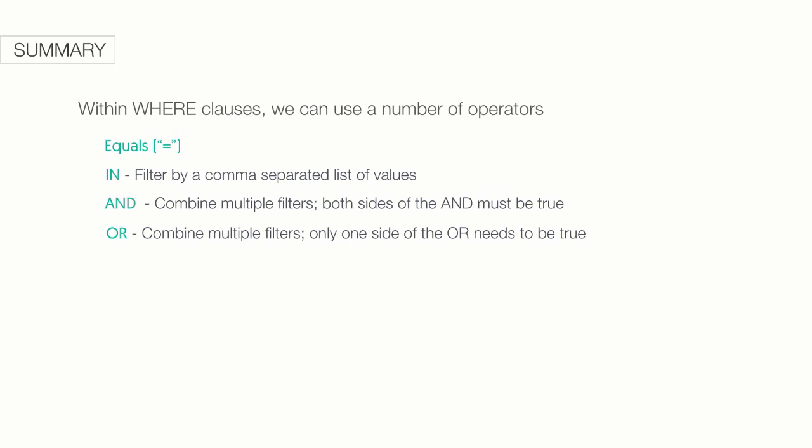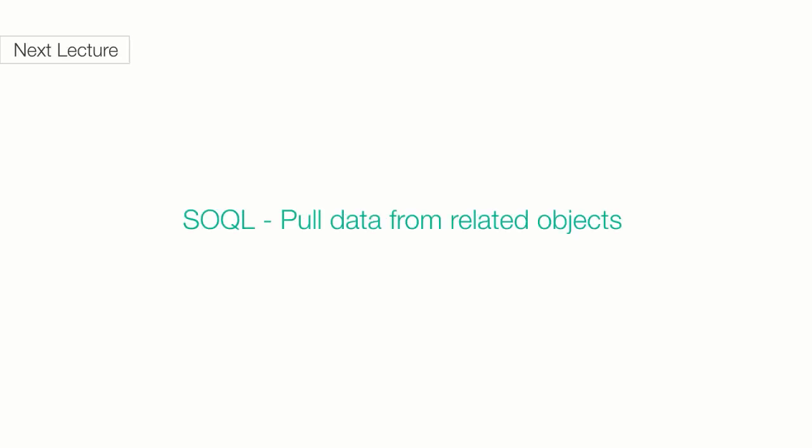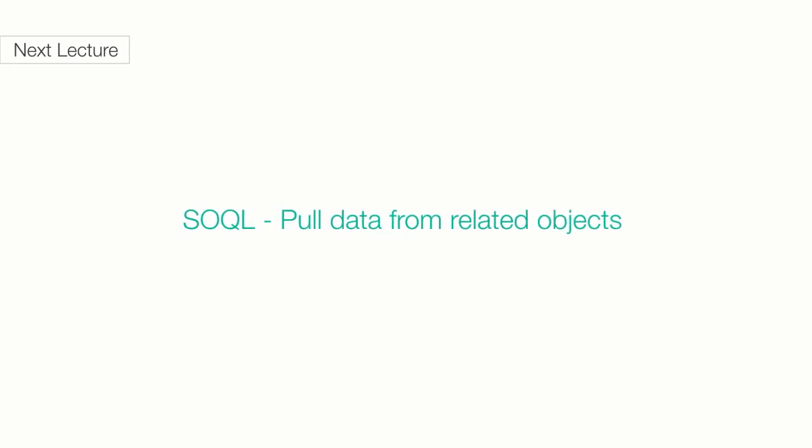We are officially at the end of part 1 of our introduction to SOQL, and I hope you found it easy to follow and left you wanting more. In the next lecture, we'll talk about more SOQL concepts, like how to pull data from related standard and custom objects using dot notation and sub queries. It's going to get really interesting.